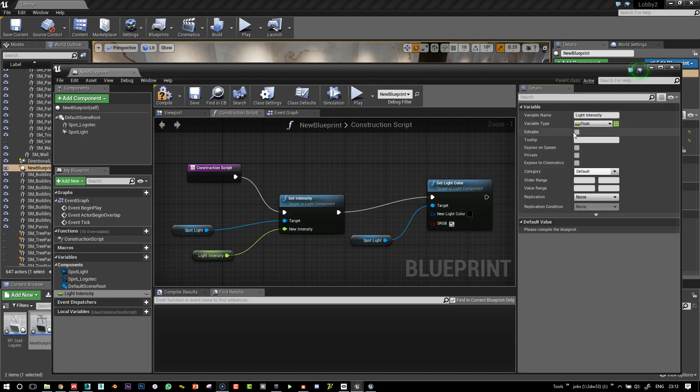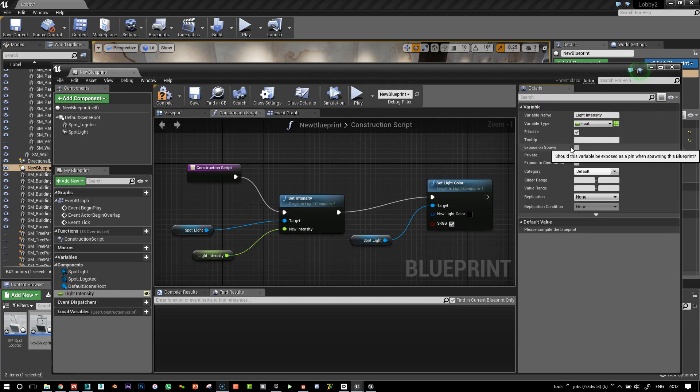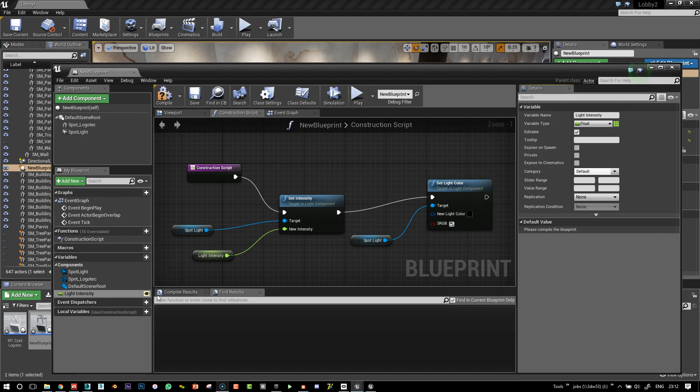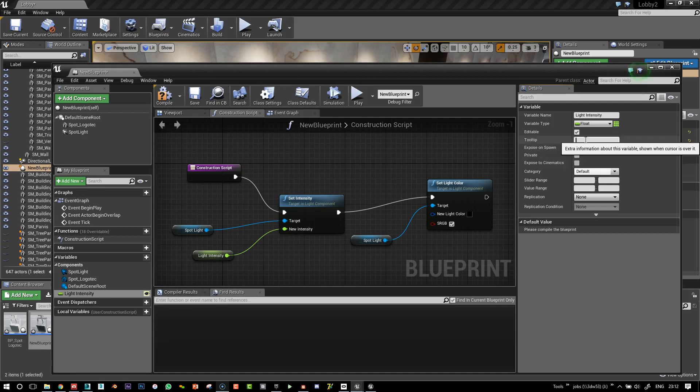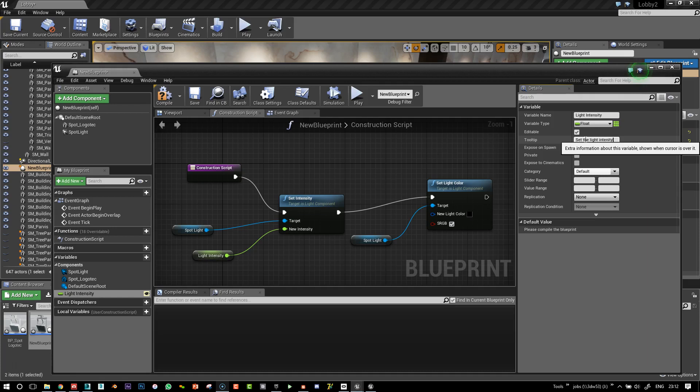Light intensity. And I'm going to make that editable. And then now you see a little eye there, which is half happy because I need to put a tooltip.